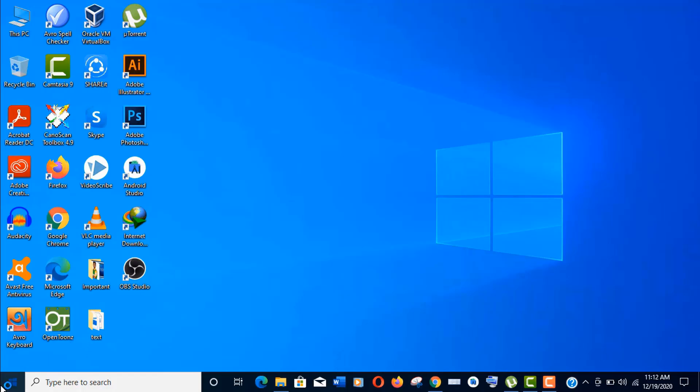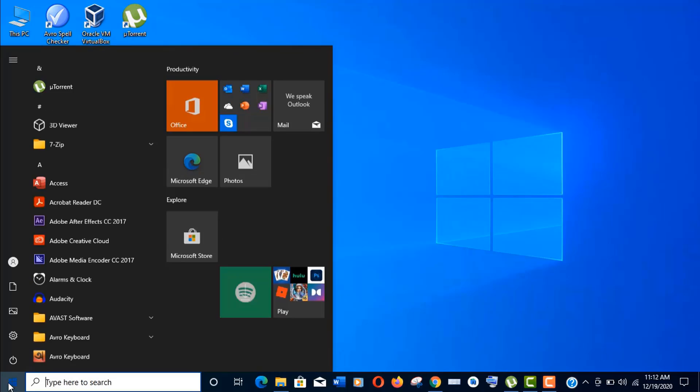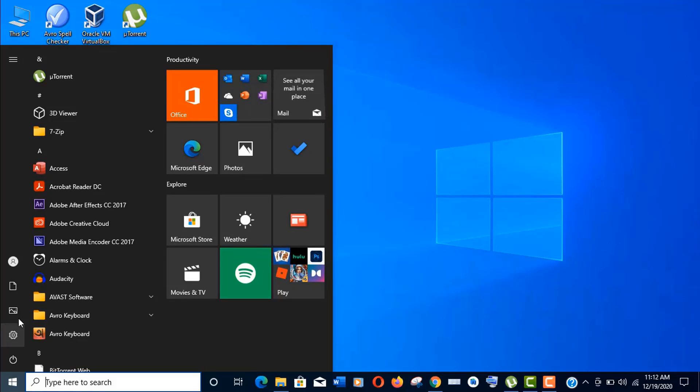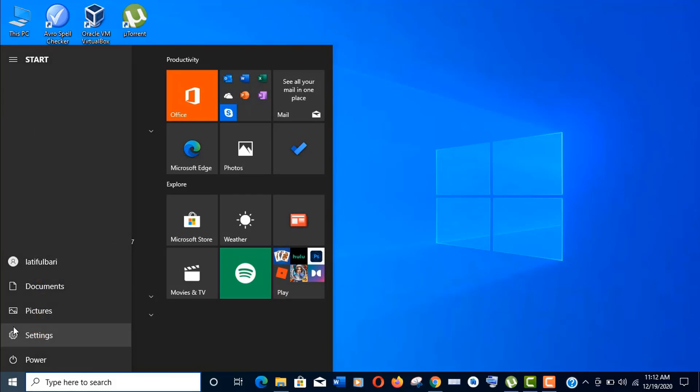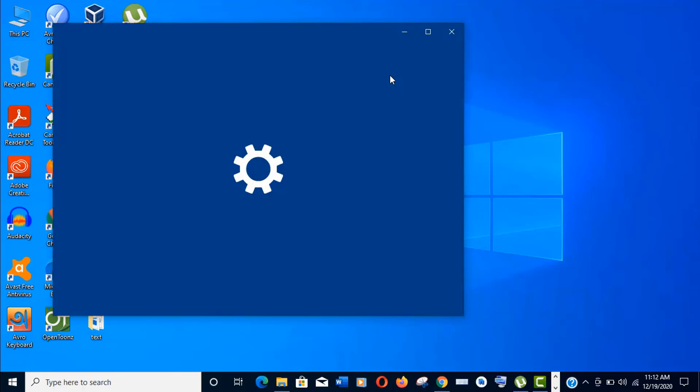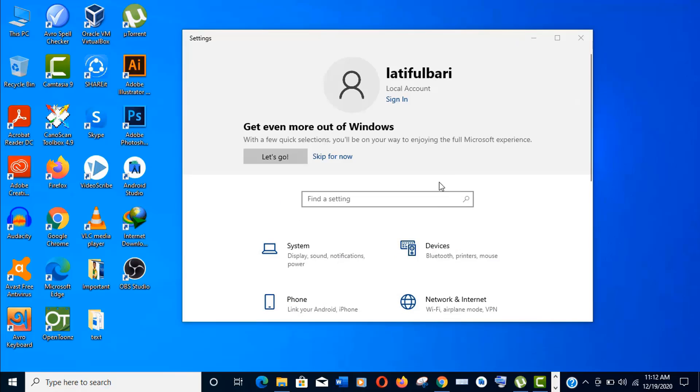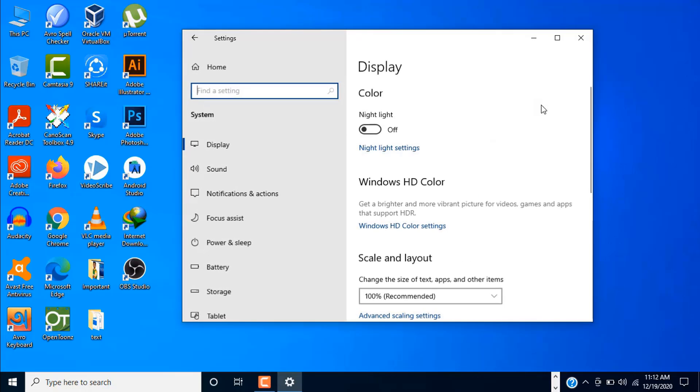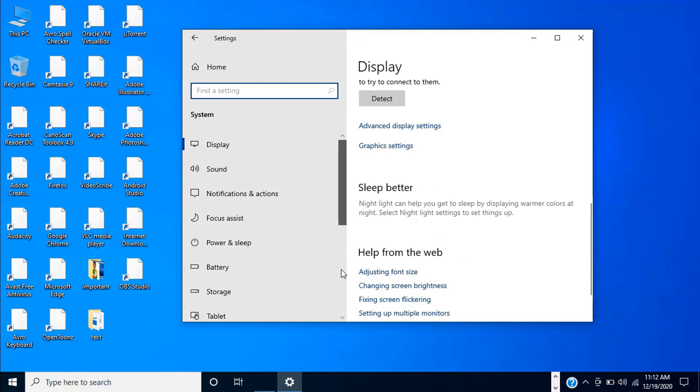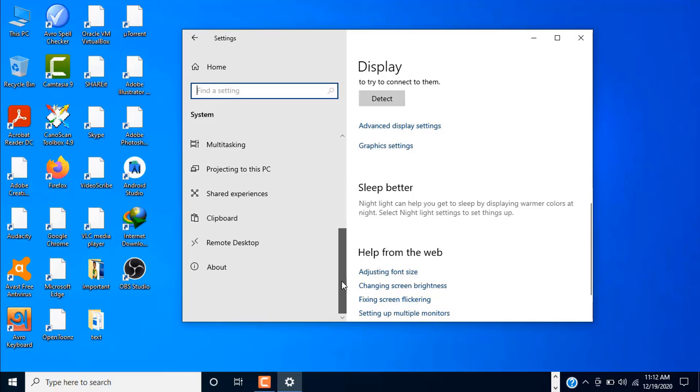Just click on Start menu. Here click on this gear icon. I mean the settings. Now click on System. And scroll down the System menu. Here click on About.